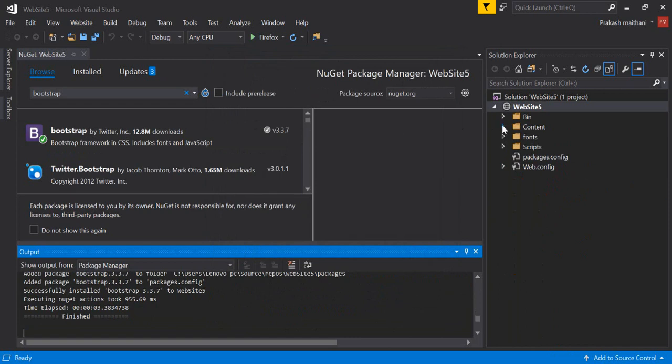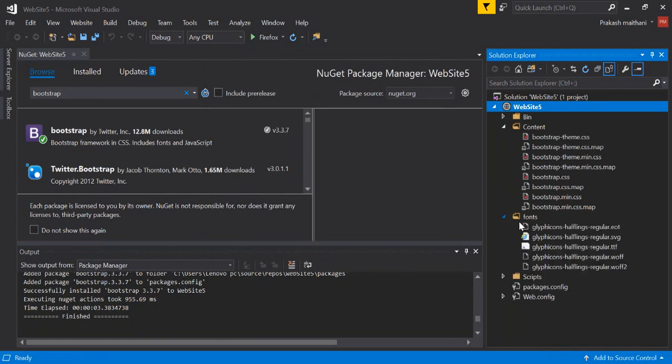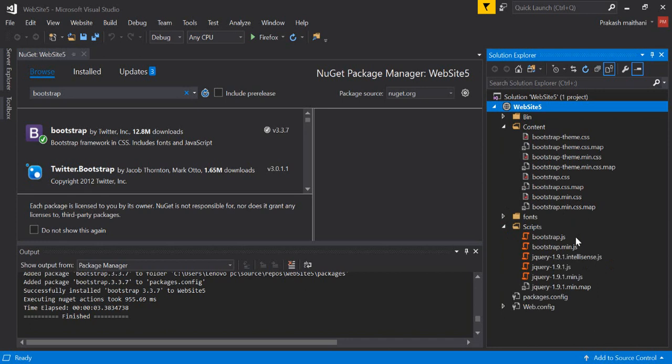I'll click on the Content section. There you can see that all CSS and map files are here. In the Font there are all font files for glyph icons, and in the Script file you can see that our bootstrap.js or main.js is there, and also the jQuery reference files are here.